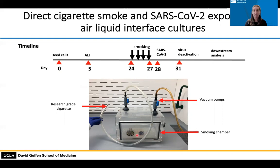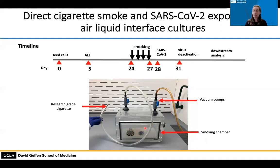We have an airtight box where we place the plate containing the air-liquid interface cultures, seal it up, with tubing for the inlet and outlet. We hook up a research-grade cigarette to the inlet tubing, light it, and use a vacuum pump to draw the cigarette smoke into the chamber and over the surface of the cultures. We can expose the cultures to as much cigarette smoke for as long as we like, then extract the smoke using the vacuum pump and allow regular room air in. We give enough cigarette smoke to injure the cells but not enough to kill them, having worked out the exact conditions over the last couple of years.